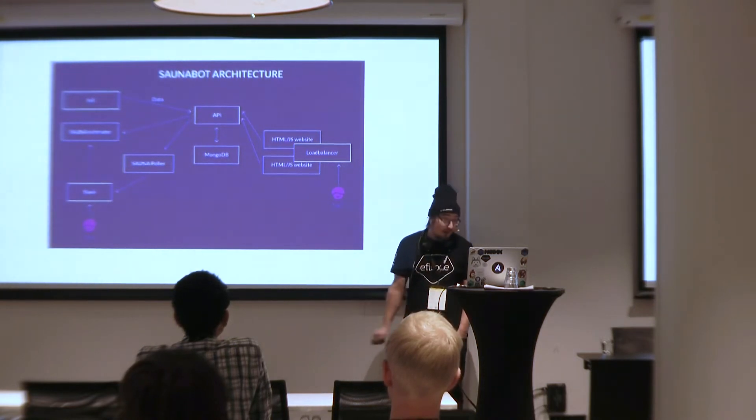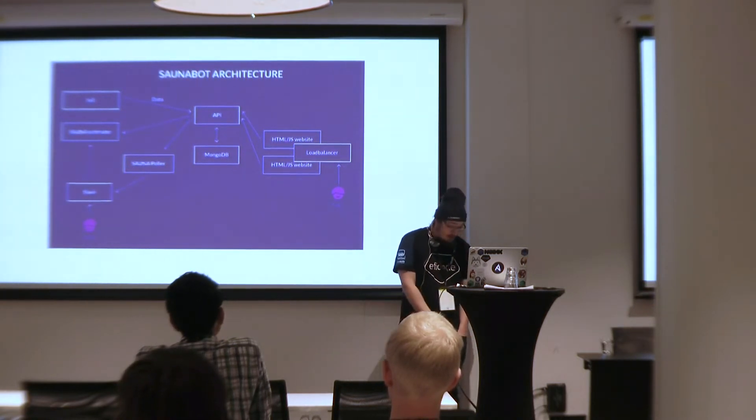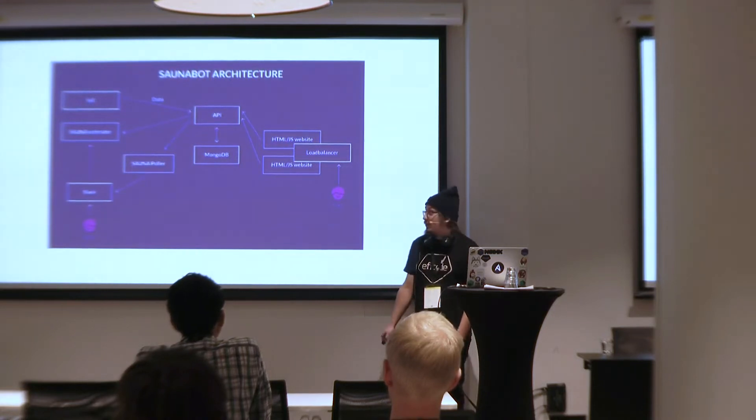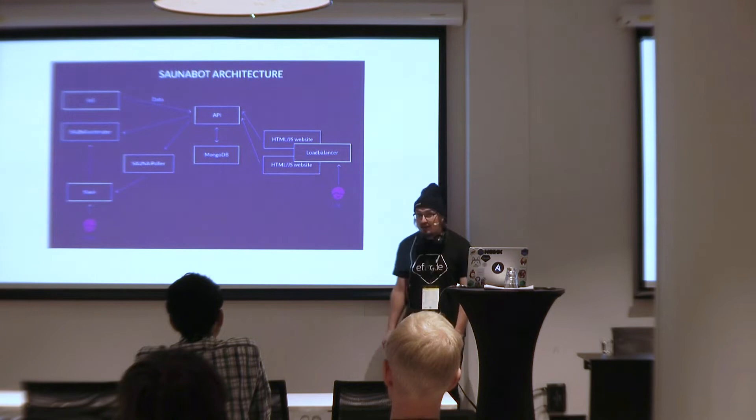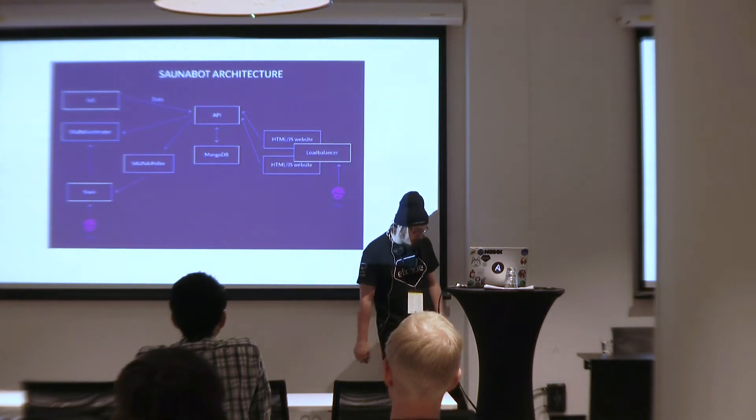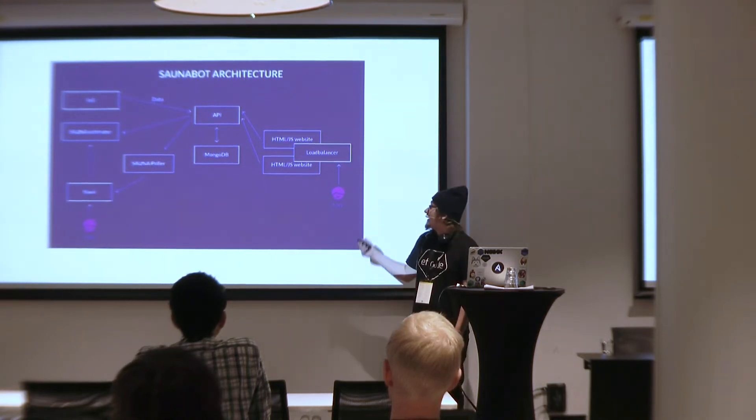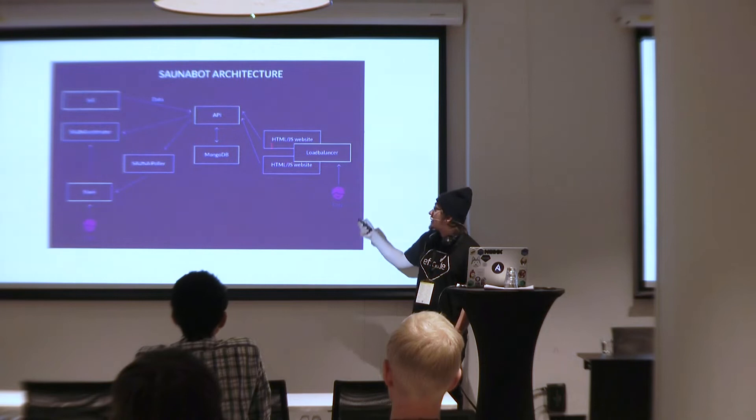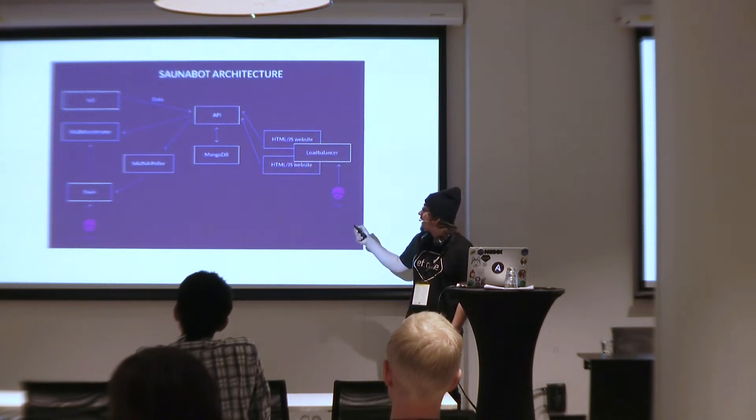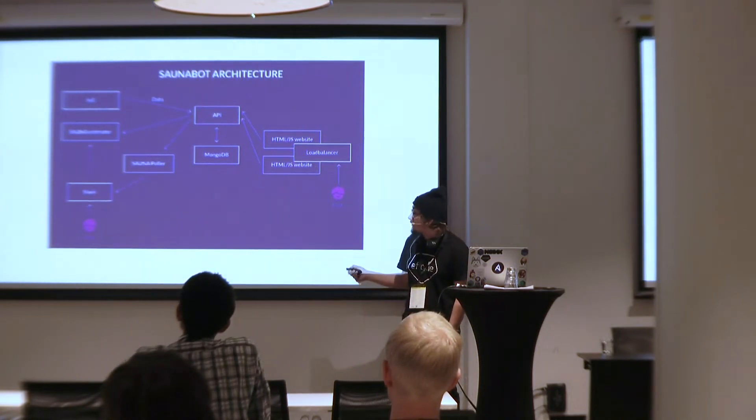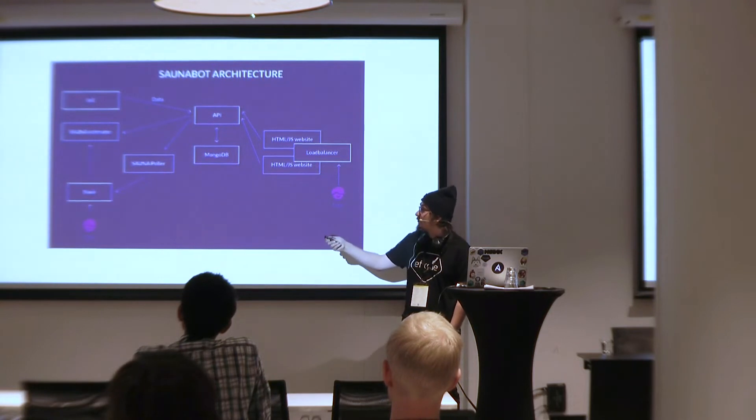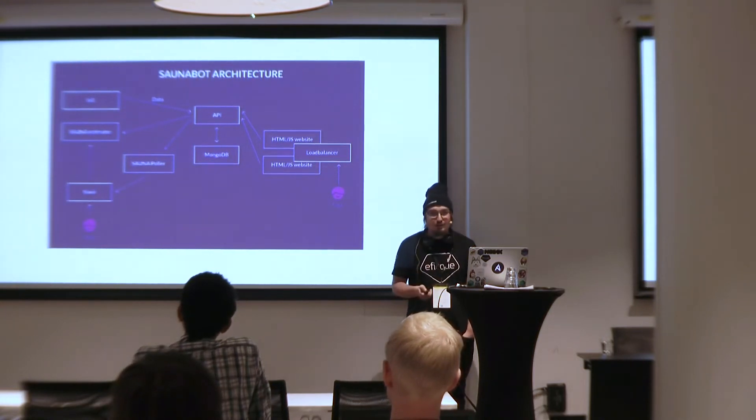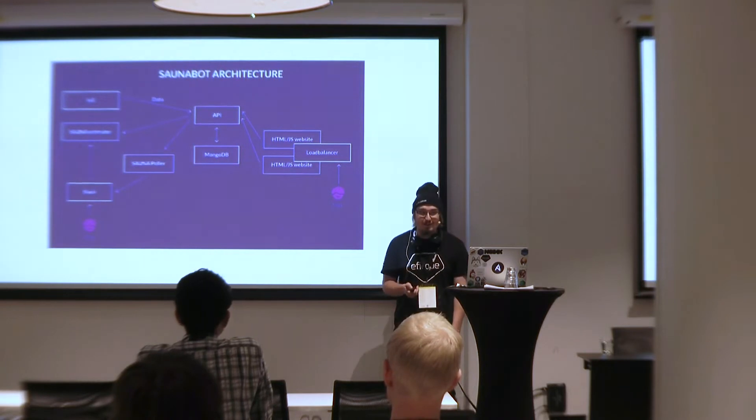It all started in one evening when we got a sensor which we installed to sauna and it sends data through Raspberry Pi to an API which types it to MongoDB. MongoDB because the developers were thinking it's very easy to use. Then we made this HTML.js website with load balancing in front of it.